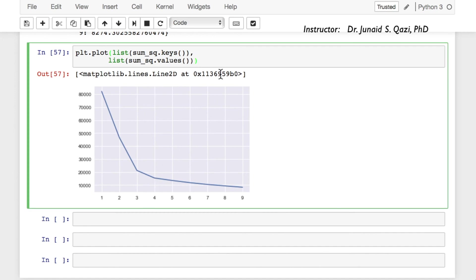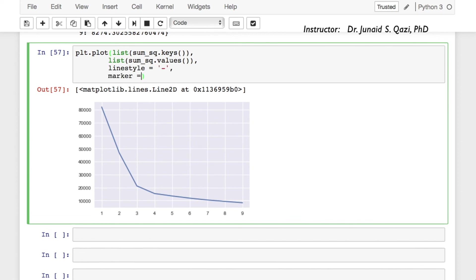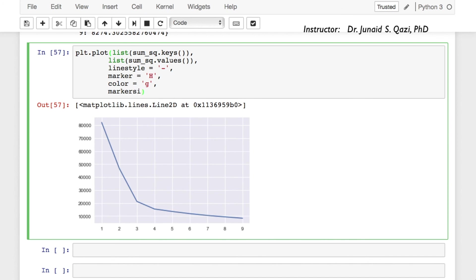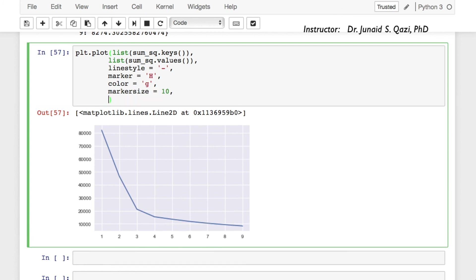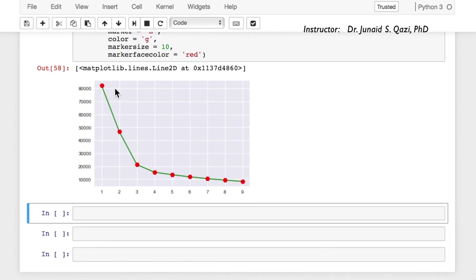If we want, we can do some figure aesthetics: linestyle as a continuous line, marker as hexagons, color equal to g for green, markersize equal to 10, markerfacecolor equal to red. Rerunning the cell we have data points in red hexagons with a green connecting line. Once again this plot is suggesting a k value of 4 from the elbow method. Excellent work guys — this was all about the k-means clustering algorithm.